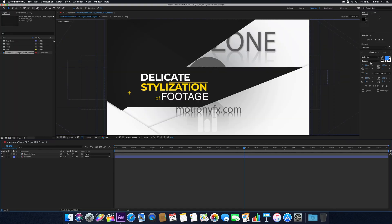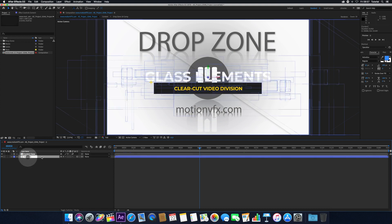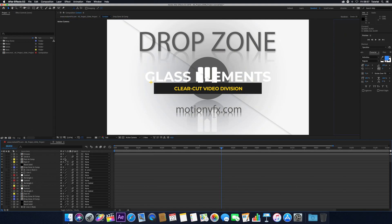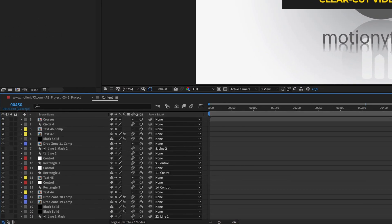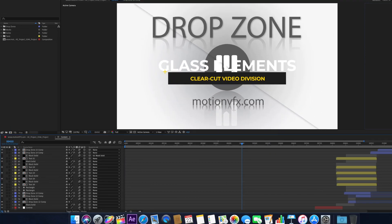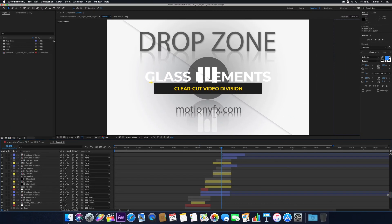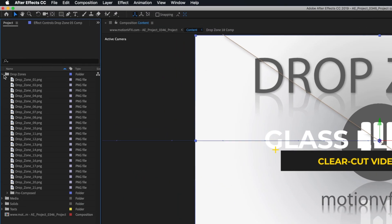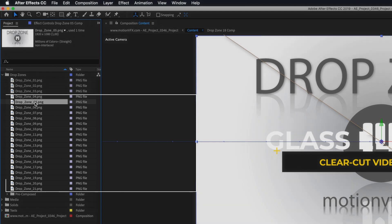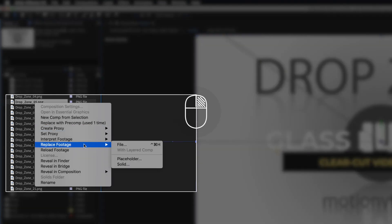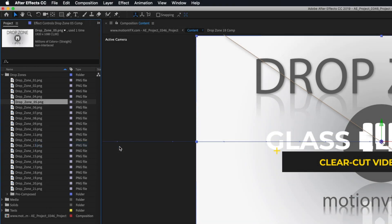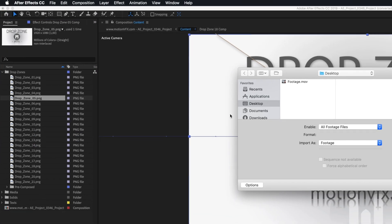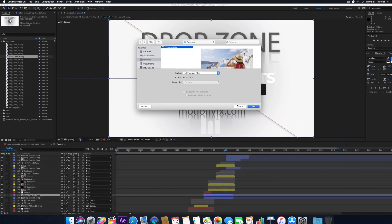To change items in your drop zones in the After Effects template, navigate to the comp containing the drop zone. Open the Drop Zone folder in your project window and select the drop zone you would like to replace. Select the drop zone image and right-click it and navigate to Replace Footage, then File. Select your replacement media and click Open to replace the drop zone.